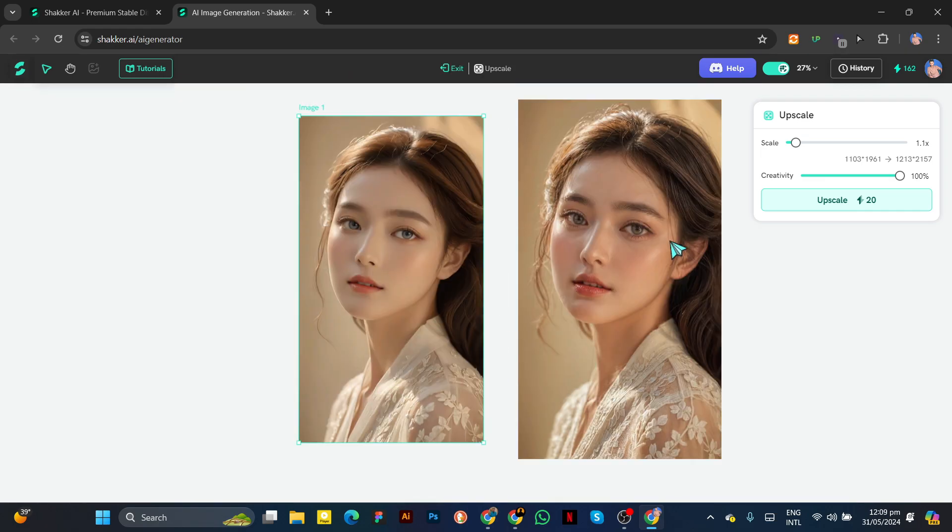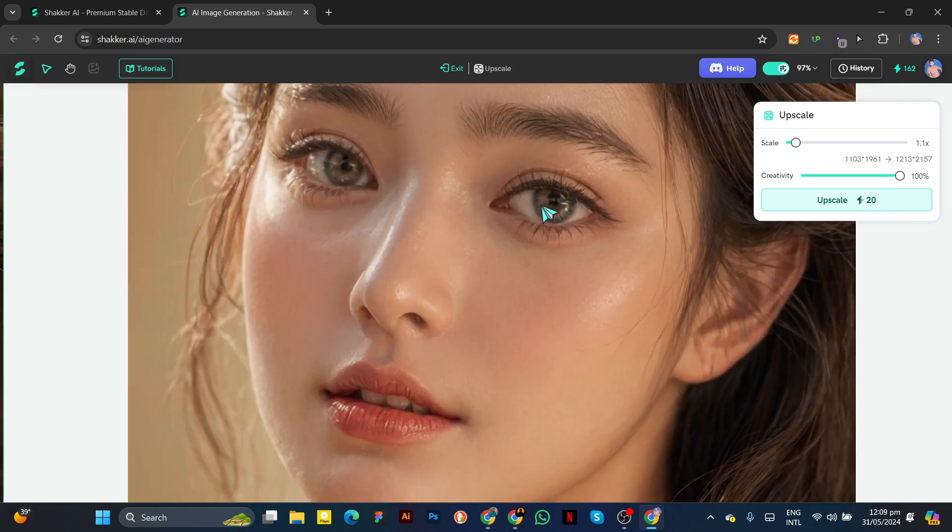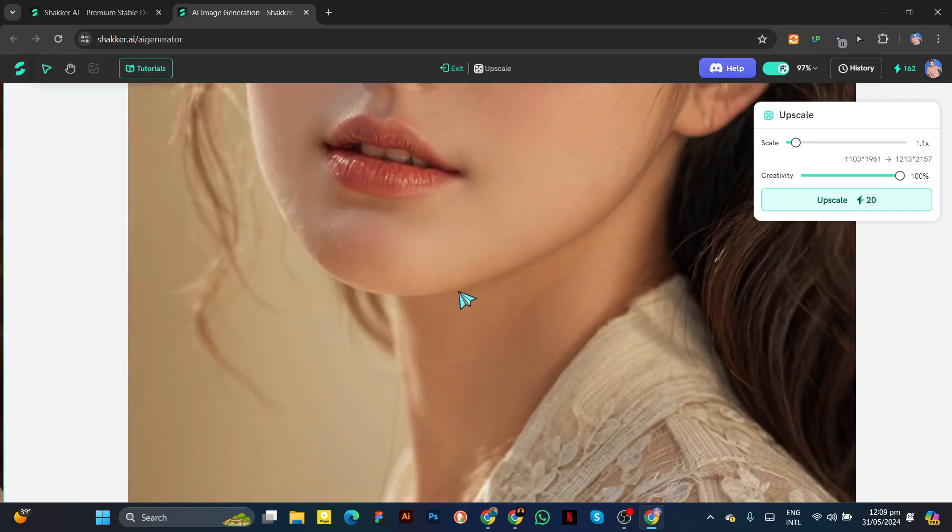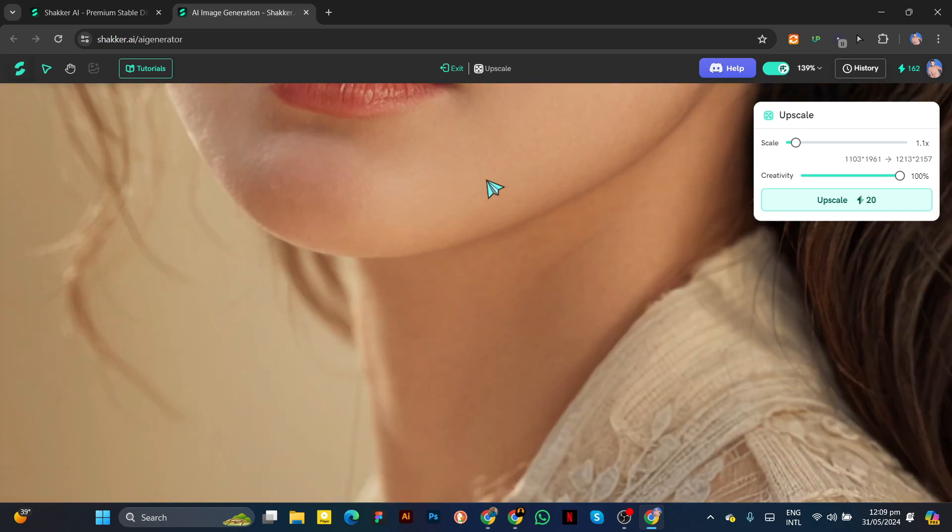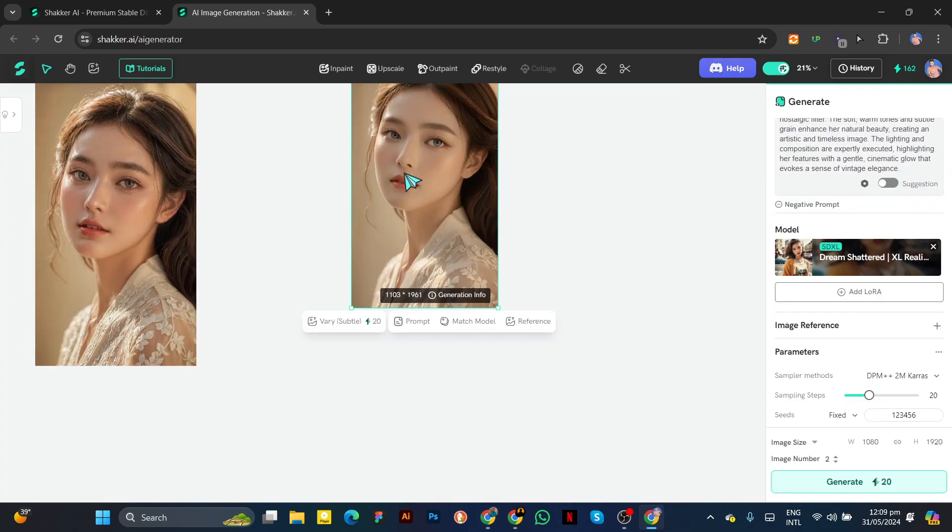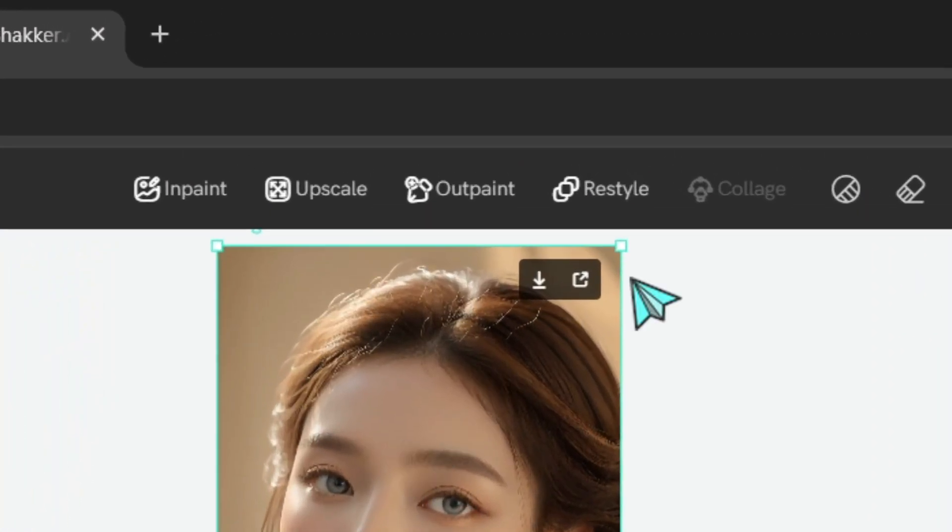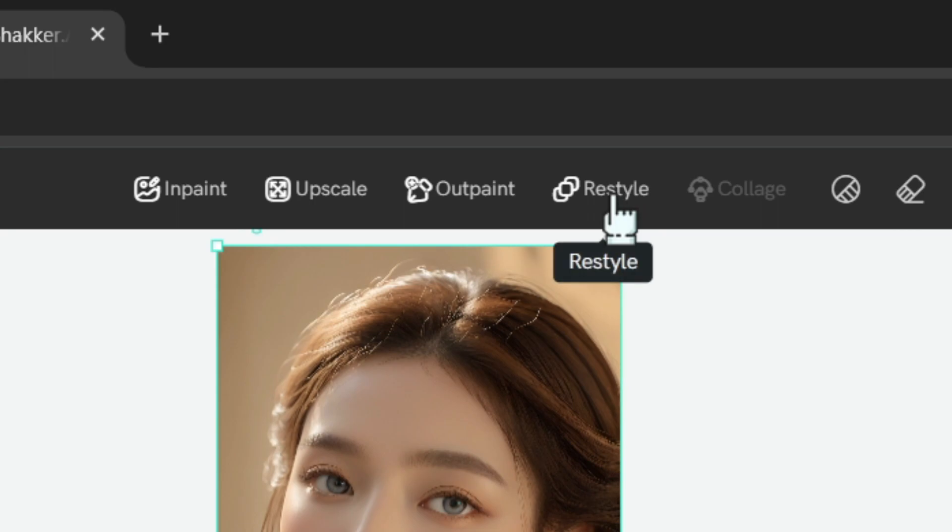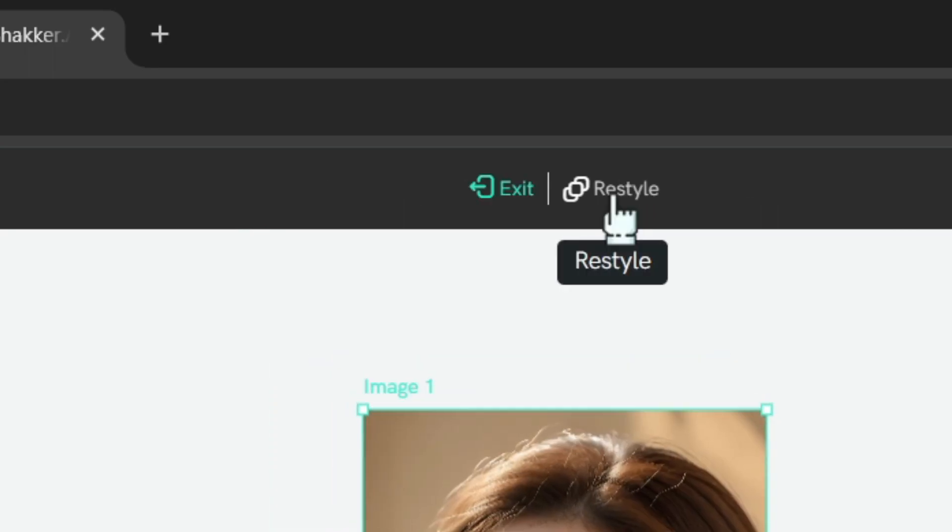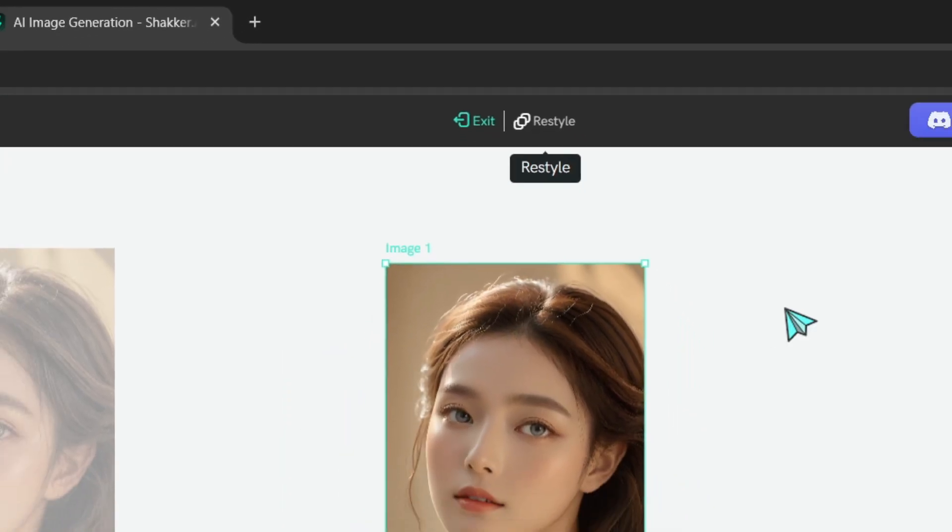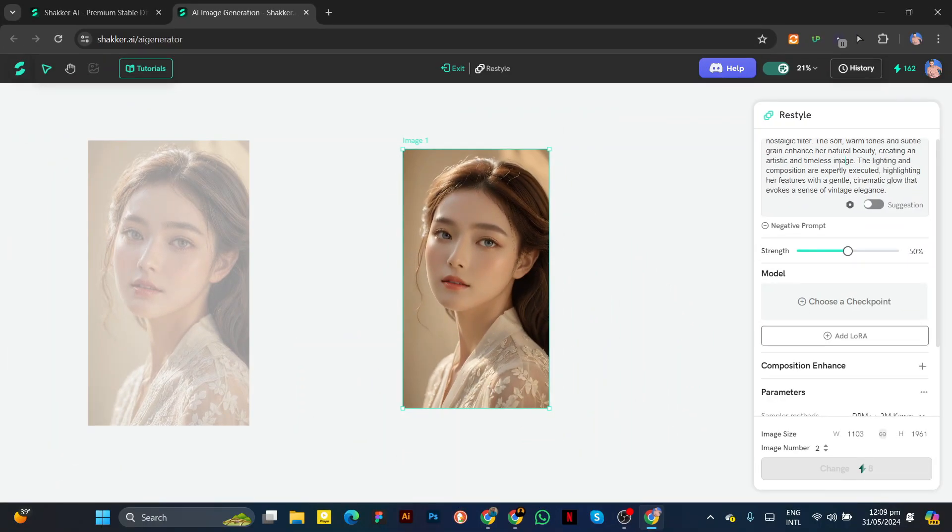Now you can see our image is ready and looks high resolution. I want to create the same model in a different style. To do this, select the image and click on Restyle. Write a different prompt.